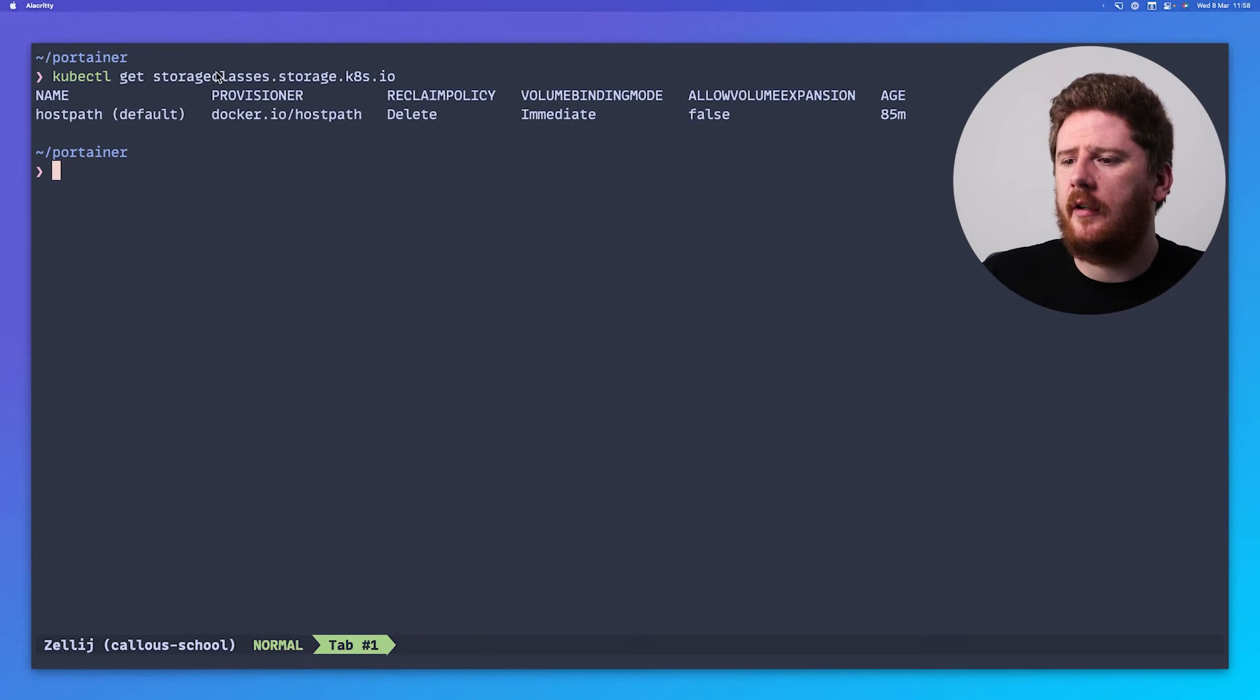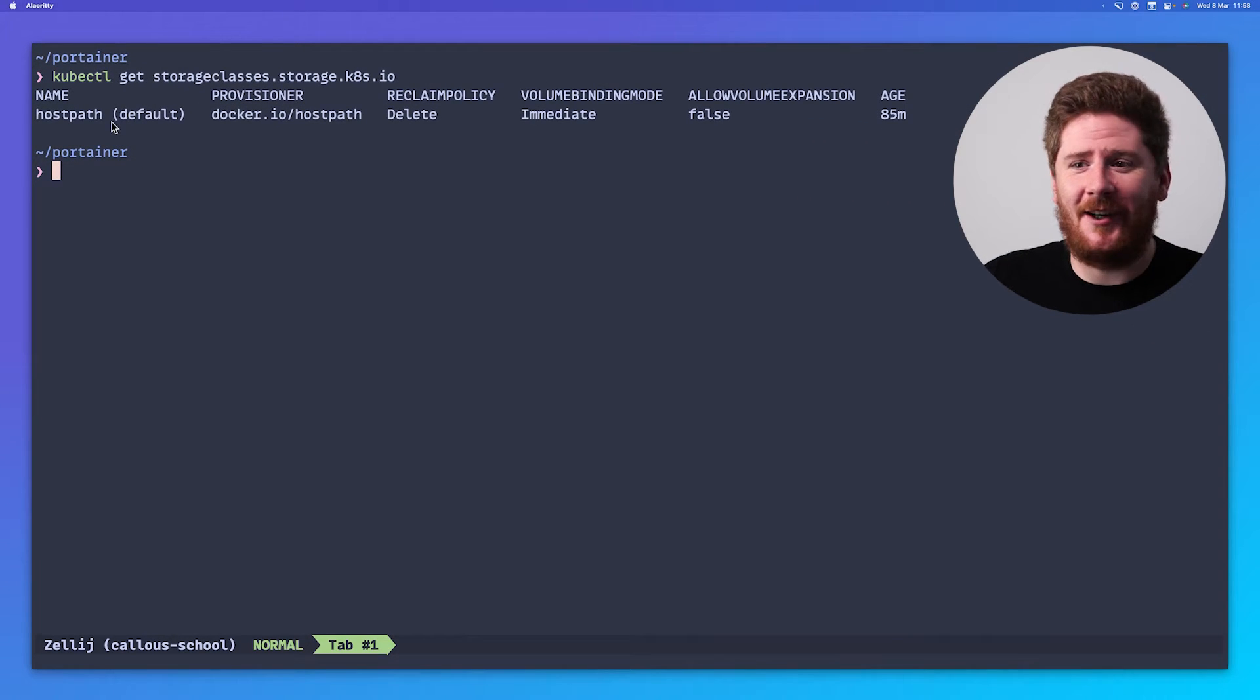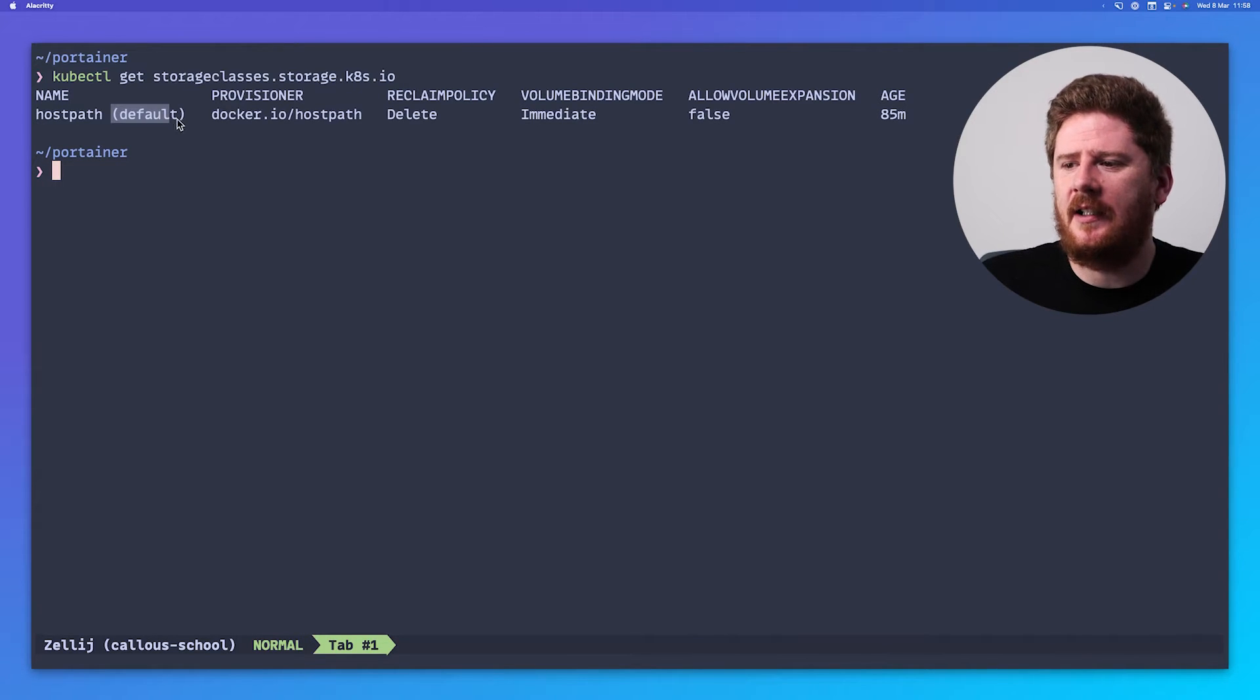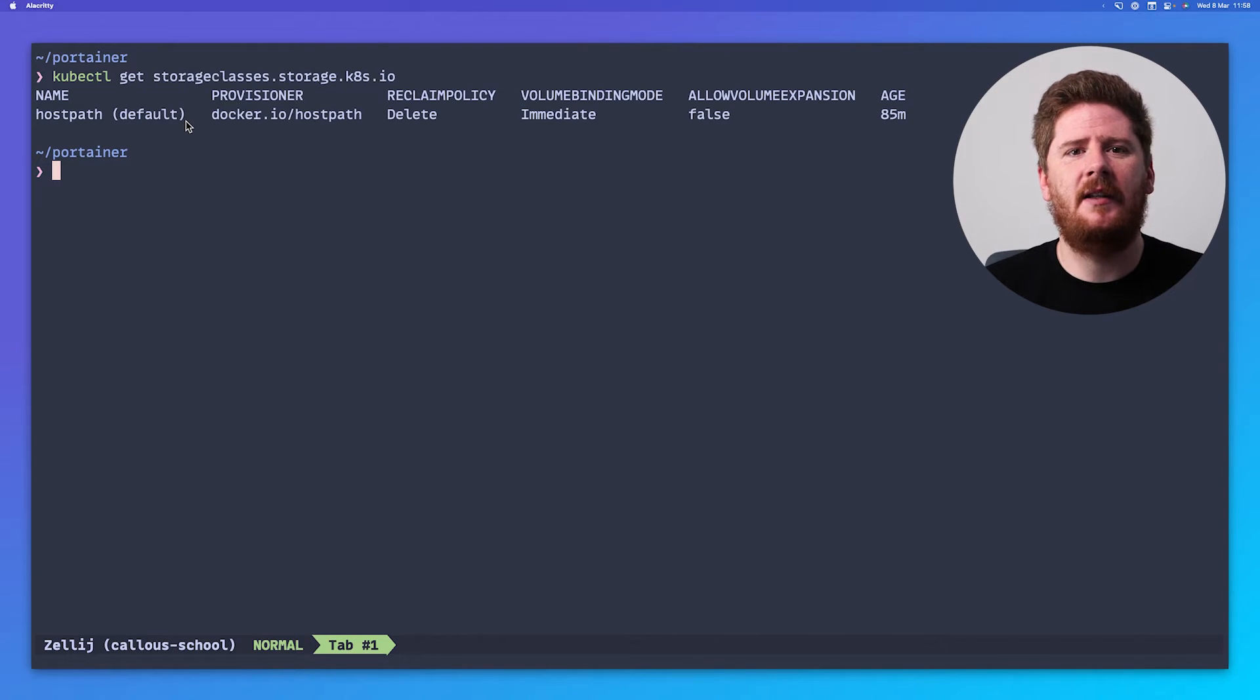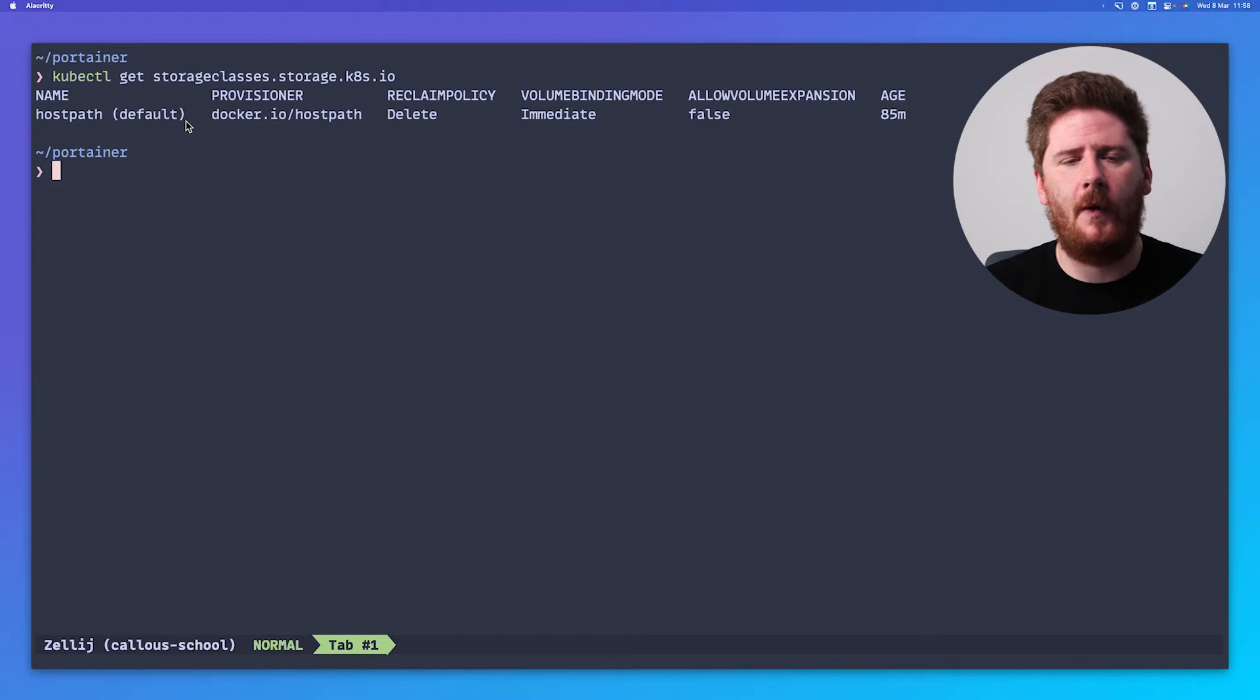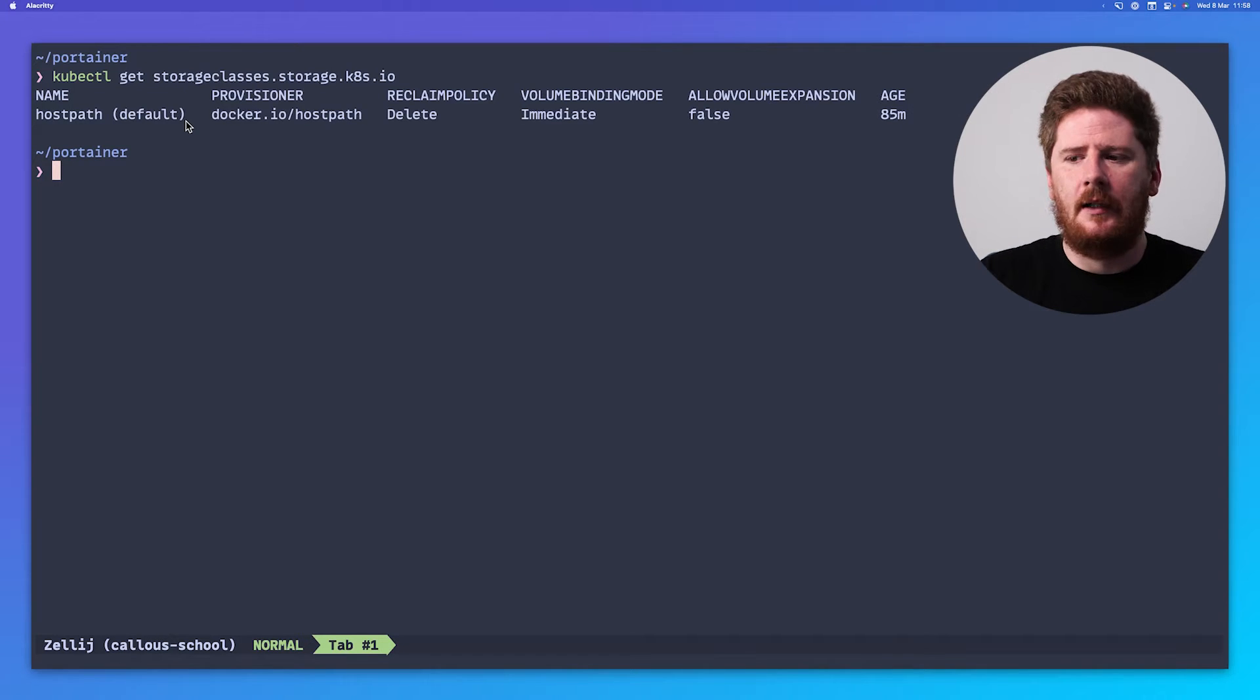Both the Helm chart and the Kustomize approach to the installation will provision a persistent volume claim, which must be satisfied before Portainer will ever get healthy. In order to check if you have a default storage class, run kubectl get sc, or autocomplete it to storage classes.